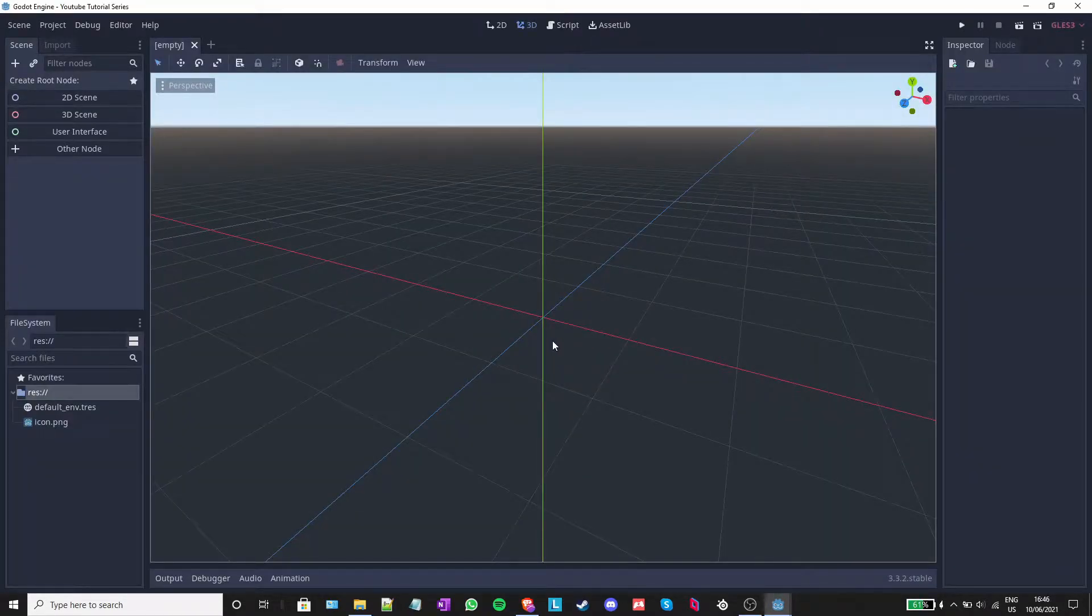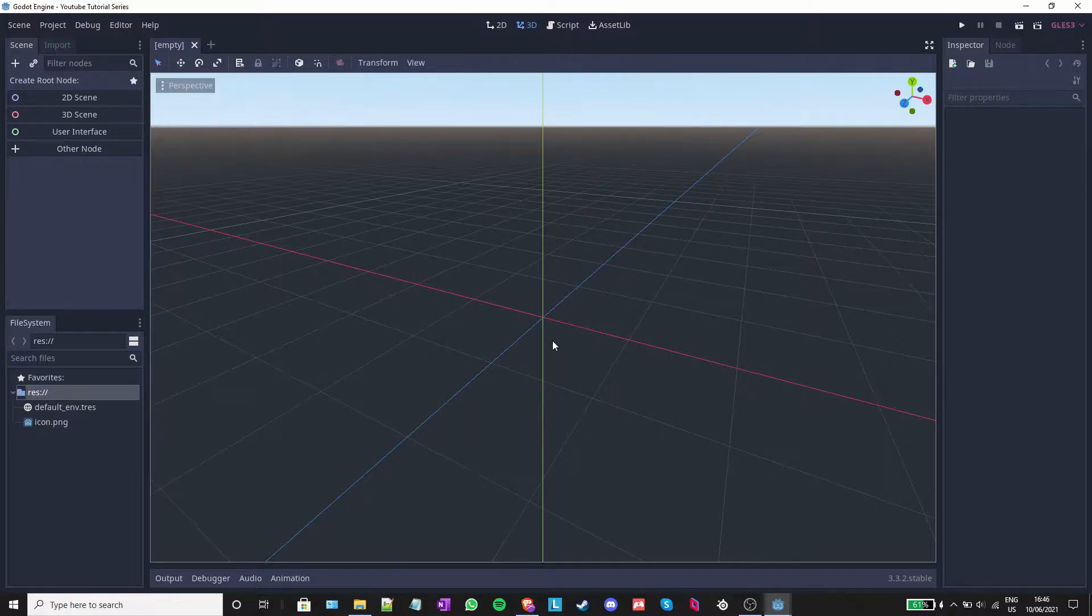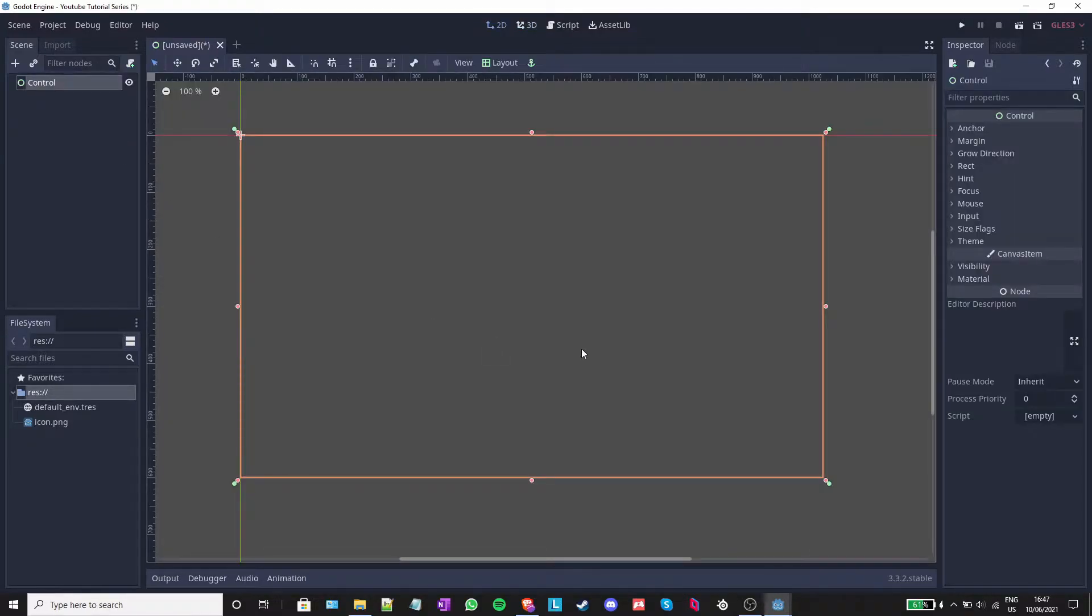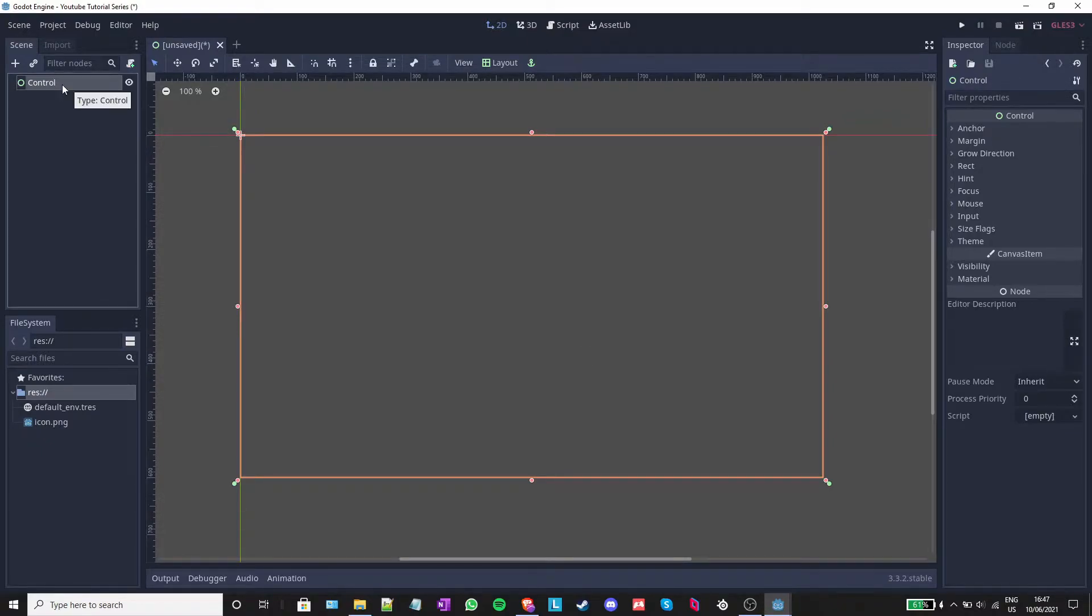This is the Godot editor. This is where you will make all of your games. Let's start off by explaining how nodes and scenes work in Godot. Nodes are objects that can be added to a scene. A scene can be saved, keeps multiple nodes inside it. Godot works in a tree-like hierarchy.